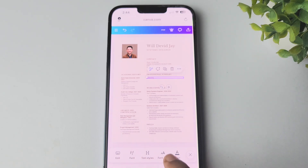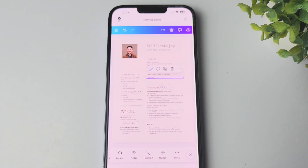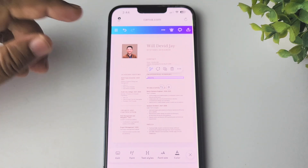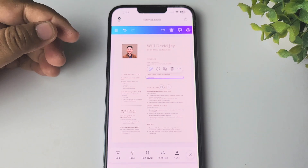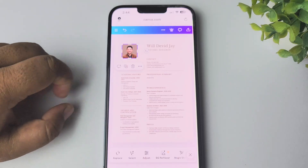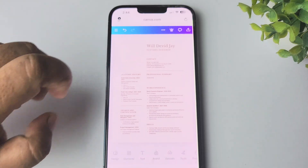Here you get the format box with lots of options to customize your resume. Now I'll show you how to replace your image in the resume — tap on the image.